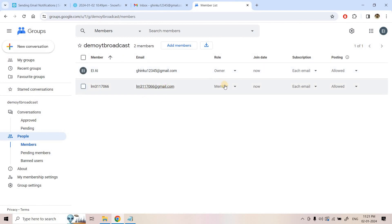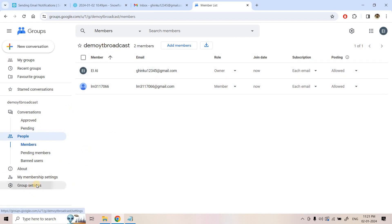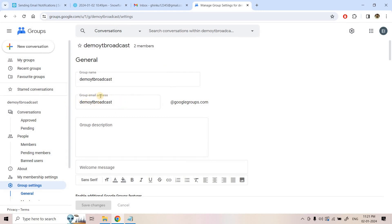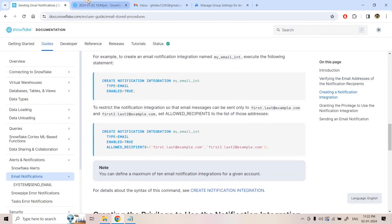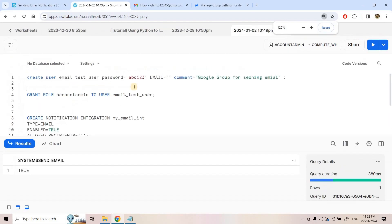Now we have the Google Group email address. If you go to group settings, you can see the group email address. I am going to verify only this particular email address in Snowflake. Following the documentation, the first step is to create a Snowflake user that has the Google Group email address. I give the user name 'email_google_group', password 'abc123'.